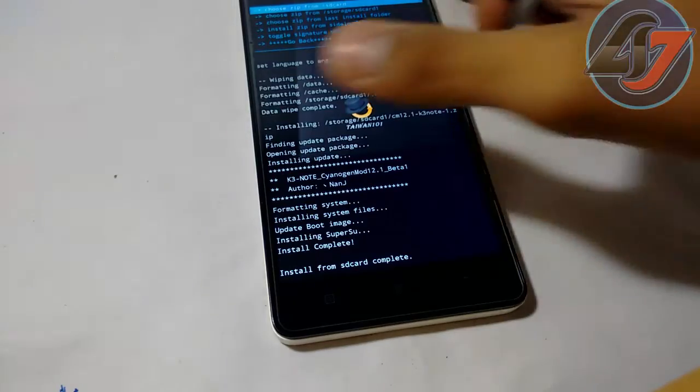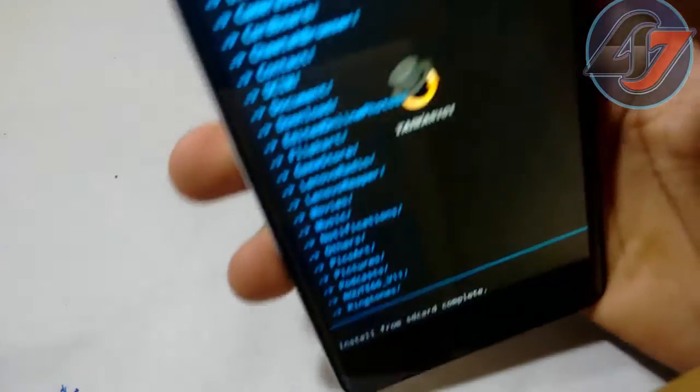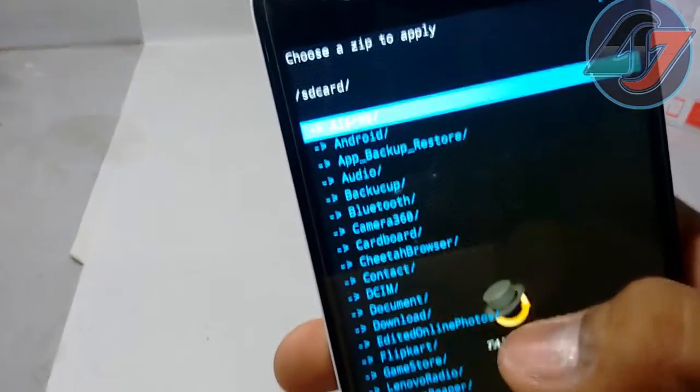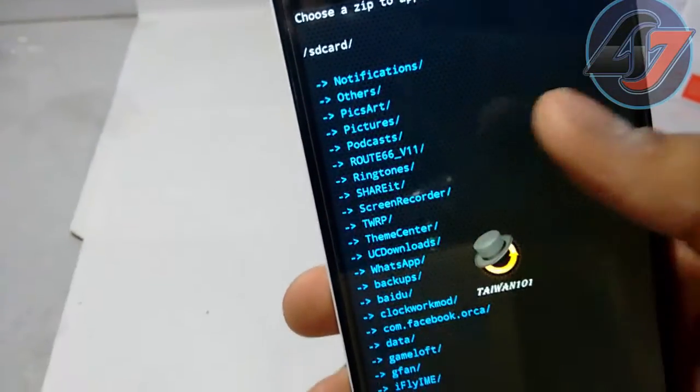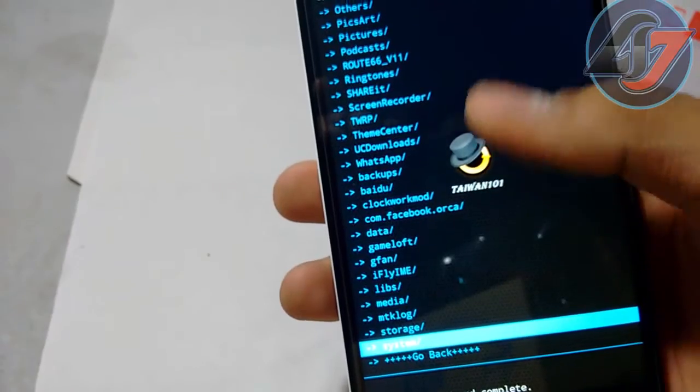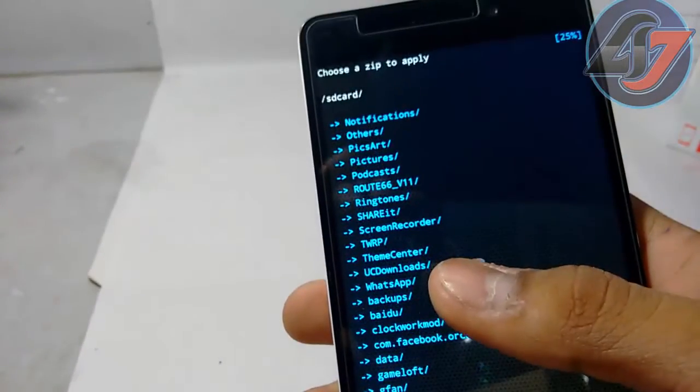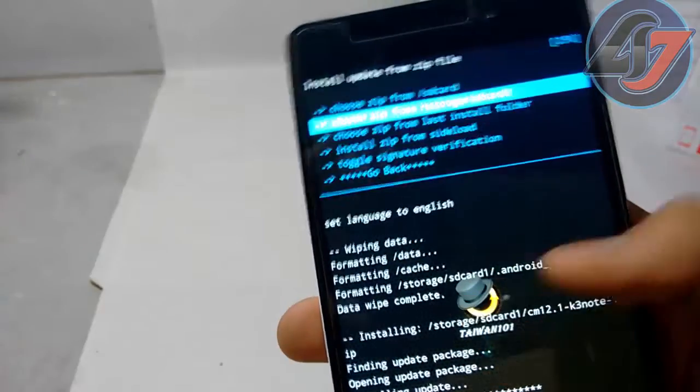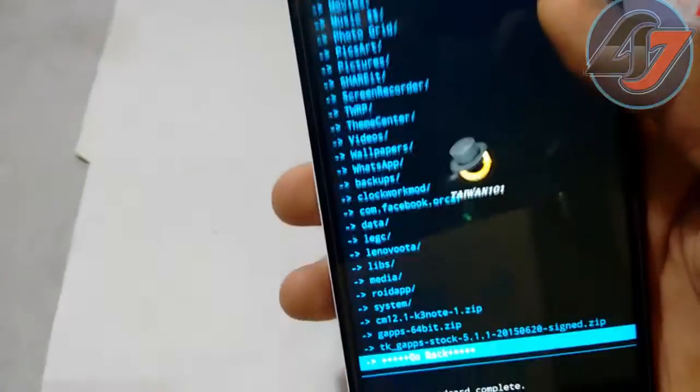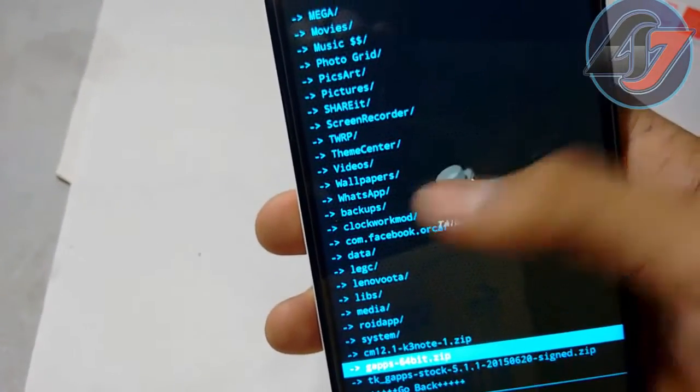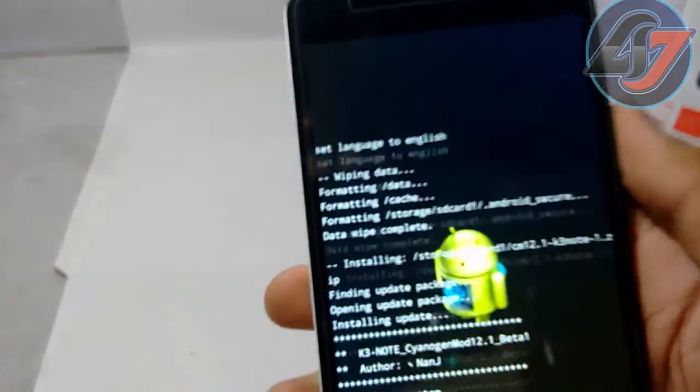Now you have to just again go to the place area to copy your Google Apps. Here Google Apps 64-bit and flash it.